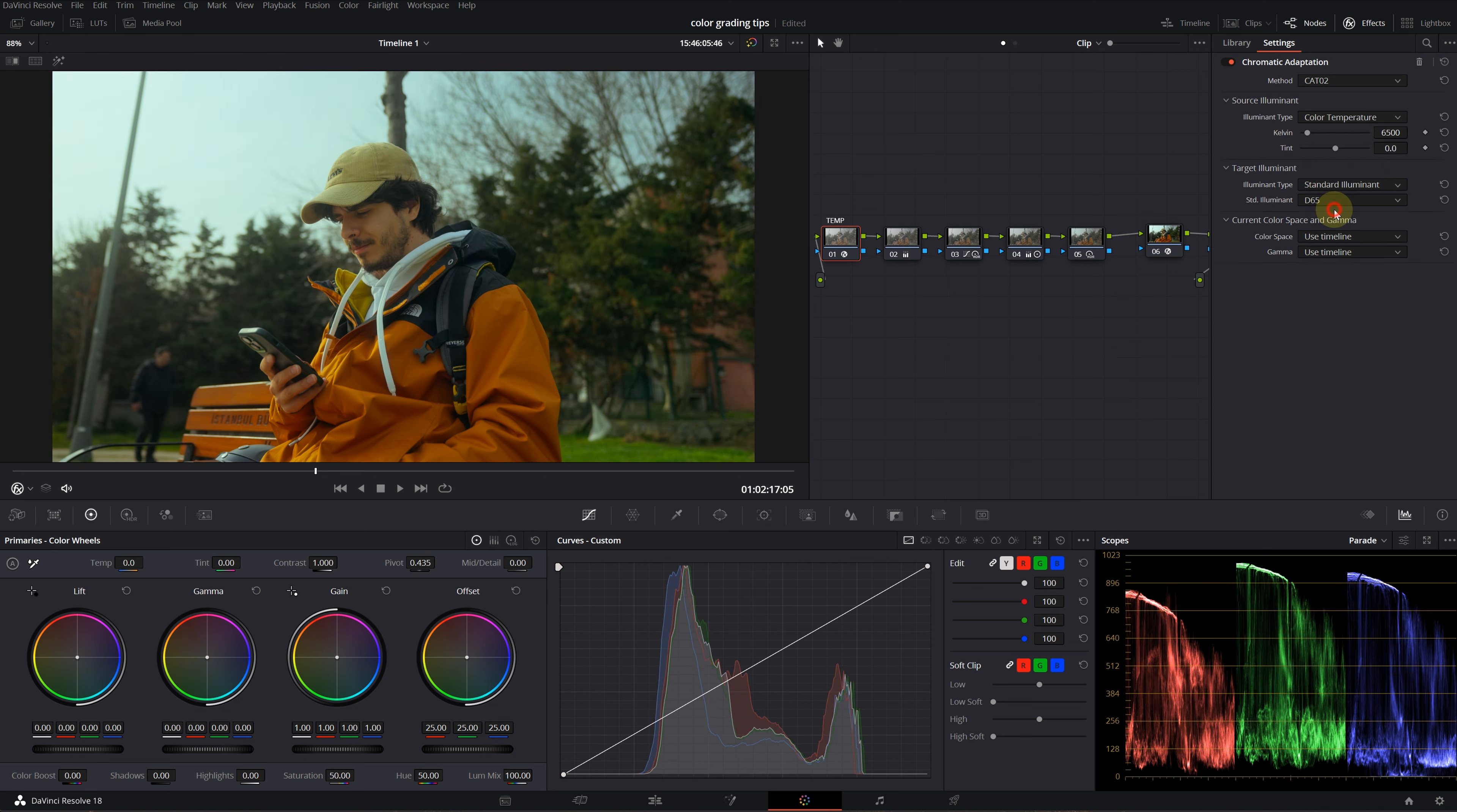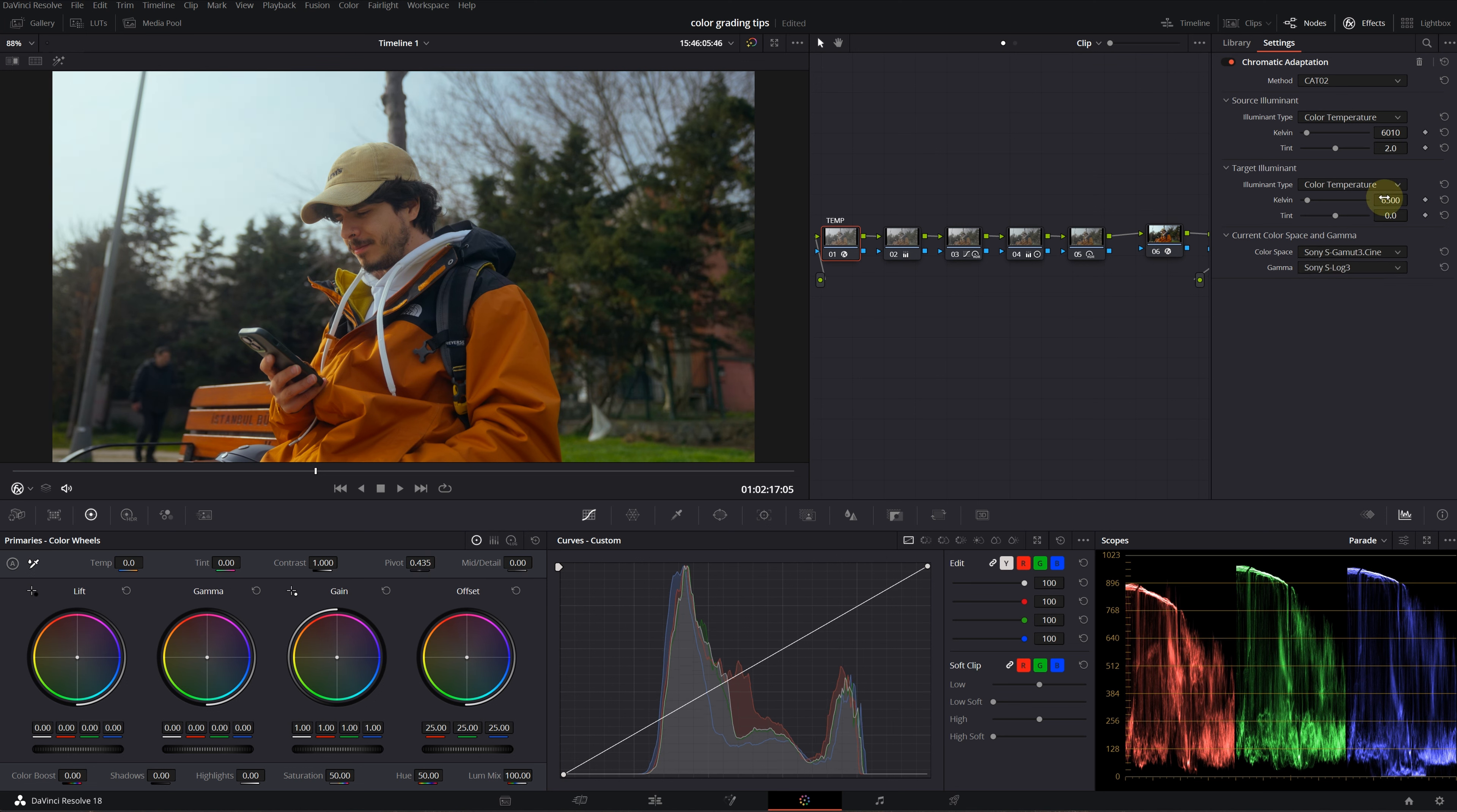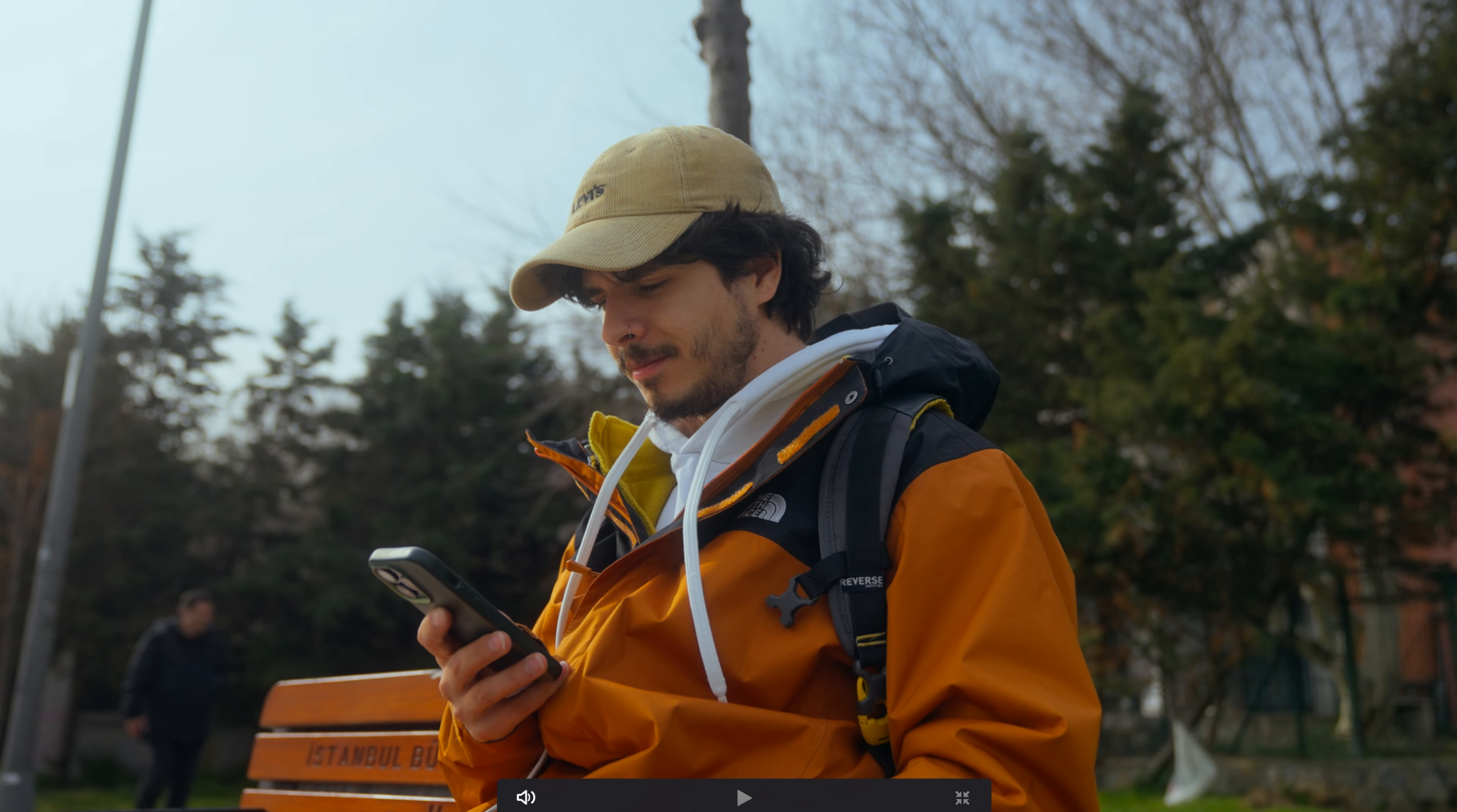Change the illuminant types to color temperature. Source illuminant is the white balance settings on your camera, target illuminant is the desired white balance. You can also put your color space information here—mine is S-Gamut 3 Cine and S-Log 3. This is the primary white balance and this is chromatic adaptation. You can use this as an alternative to the primary white balance settings.